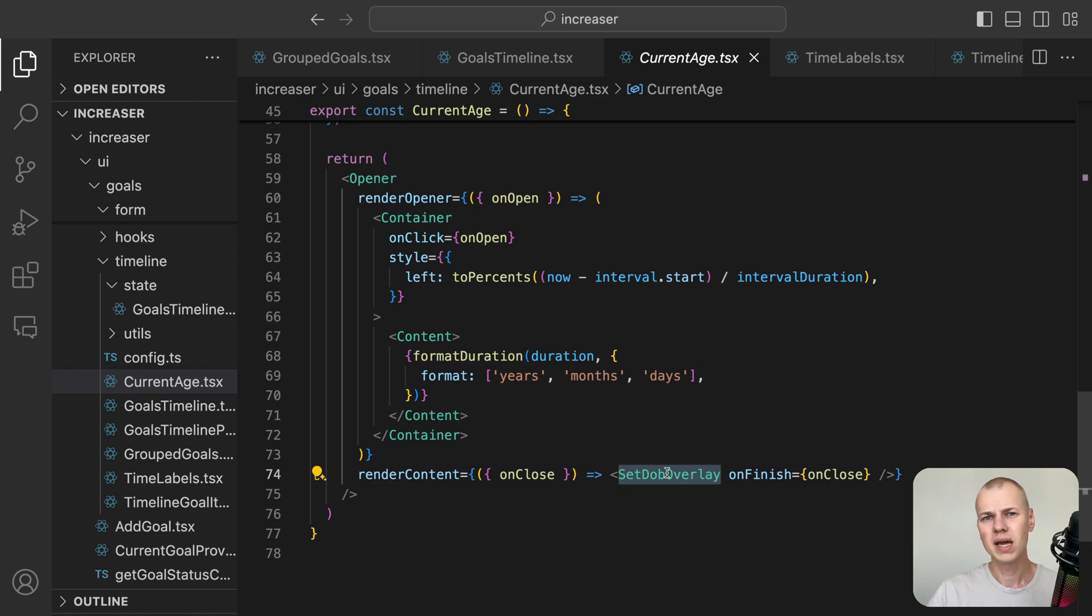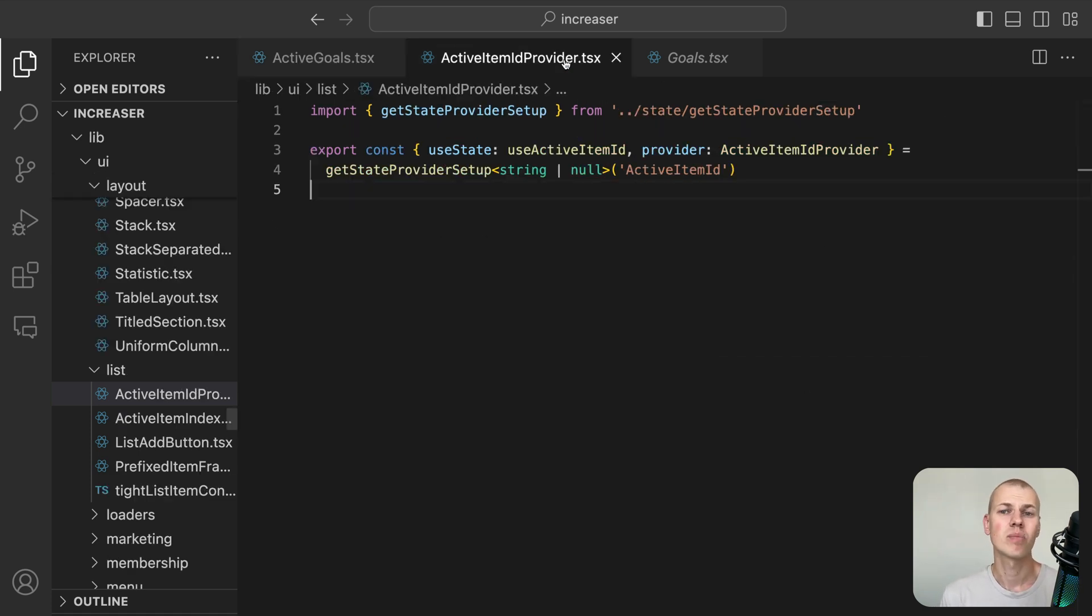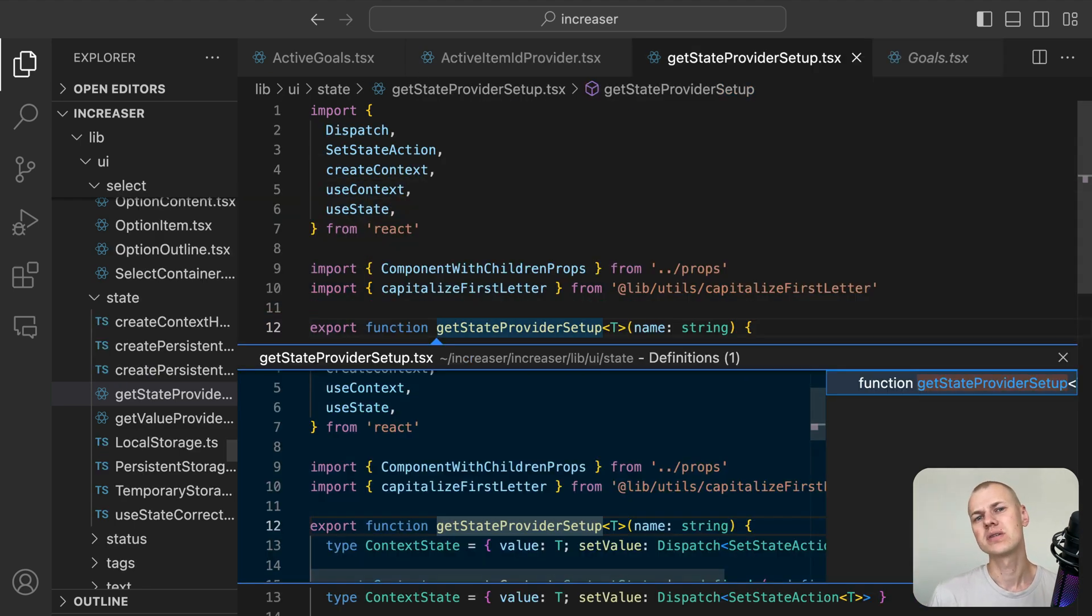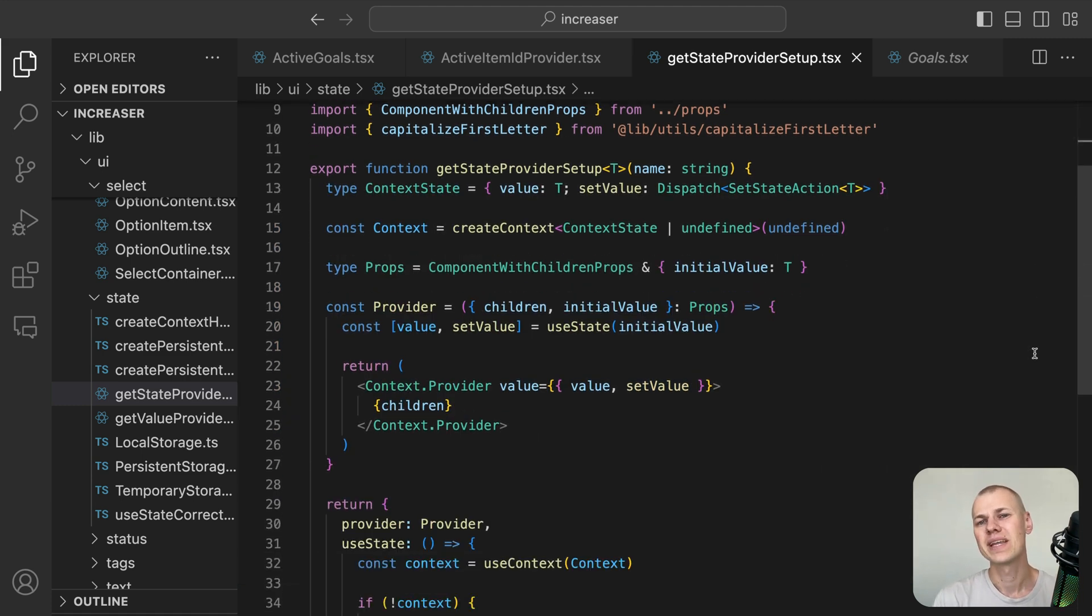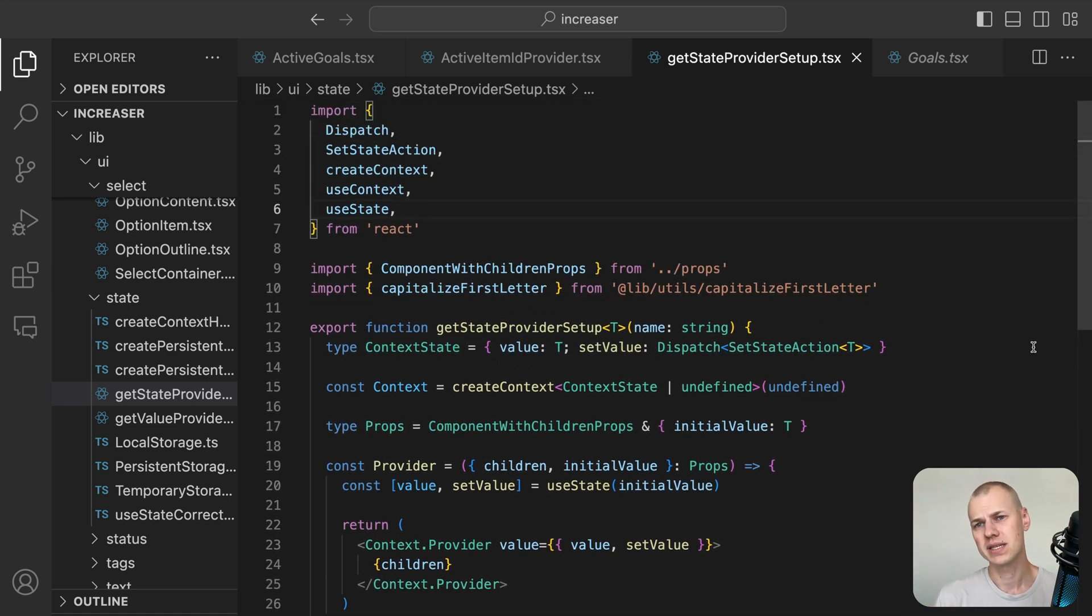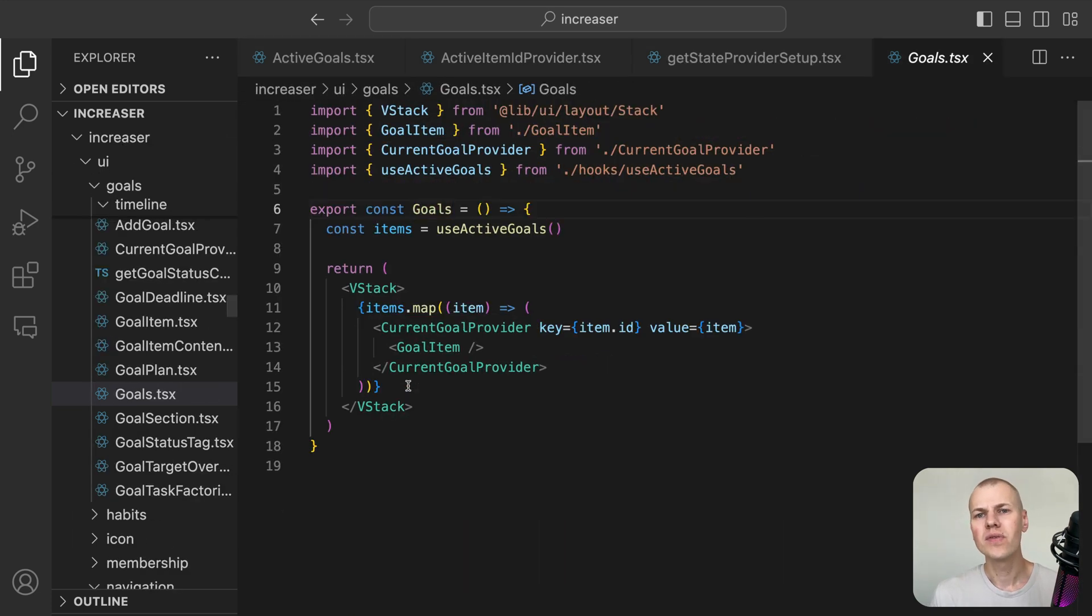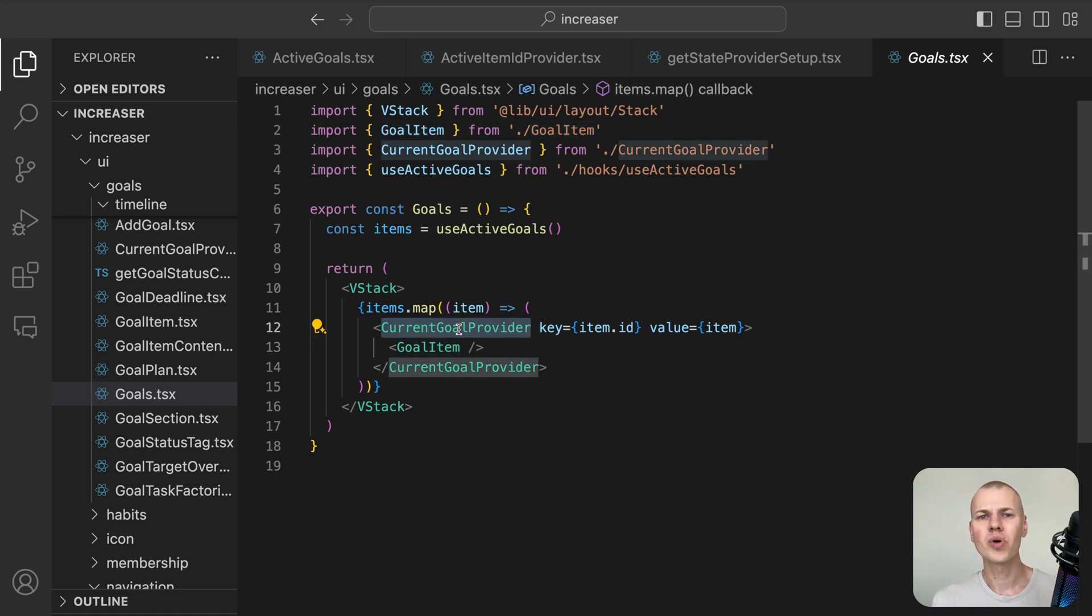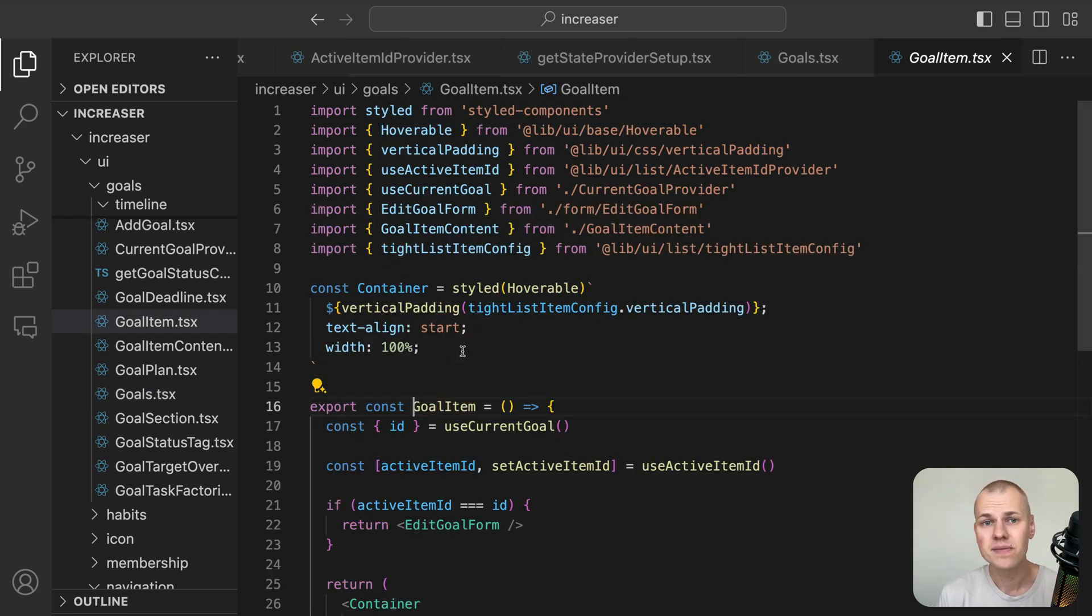With the timeline and grouped goals in place, we can now move on to the goals list. We wrap it with the ActiveItemIdProvider component to make the active goal ID available to all child components. This can be useful in situations where other items need to adjust their appearance if one item is active. For example, in a drag and drop list, we might want to disable dragging of items when one item is active. In our case, the active item is the one being edited. To display the goals, we retrieve the active items from the state using the UseActiveGoals hook and render the GoalItem component for each item. We've wrapped each GoalItem with the CurrentGoalProvider component to make the goal available to child components.